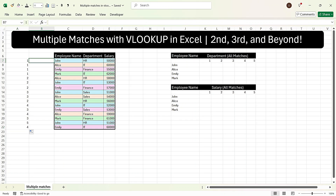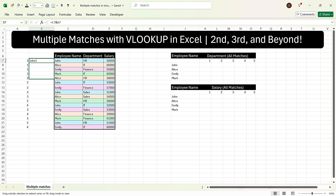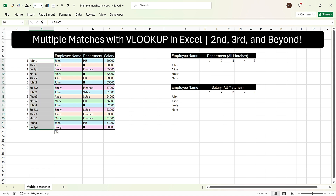Now in the adjacent column, we will concatenate both the name and the number. So we will write =, select the cell with the name John, press ampersand, then select the numbering column — the cell which has the first number. Press Enter, then drag the formula to the bottom. This completes the preparation of the helper columns for the table.